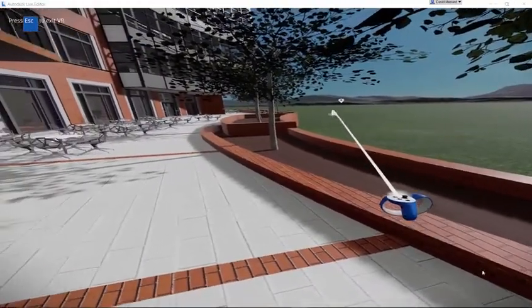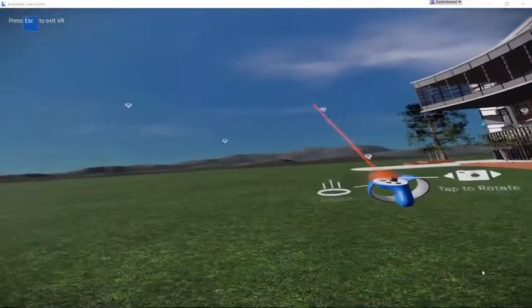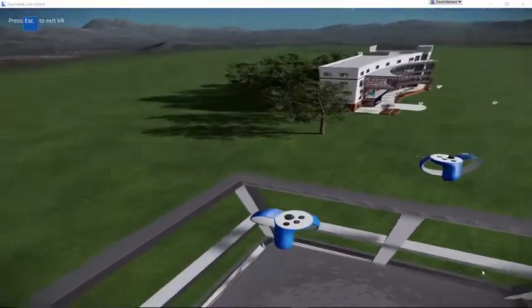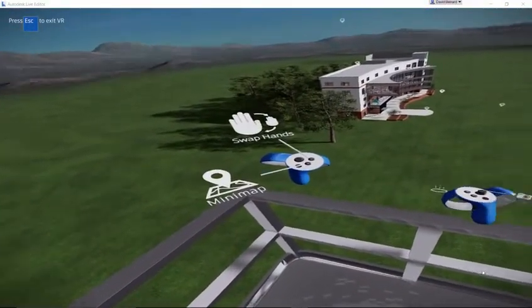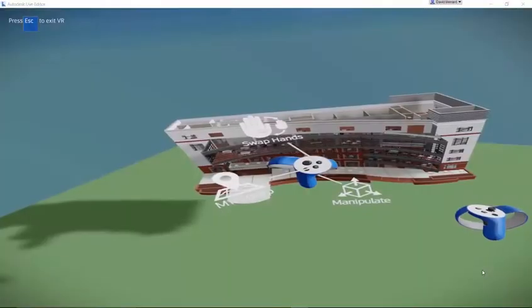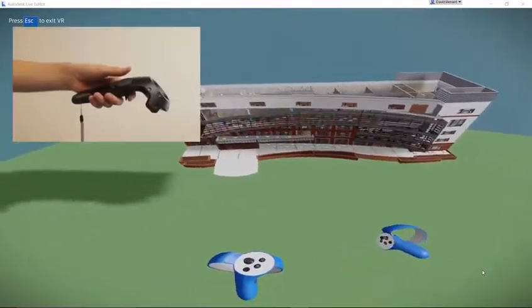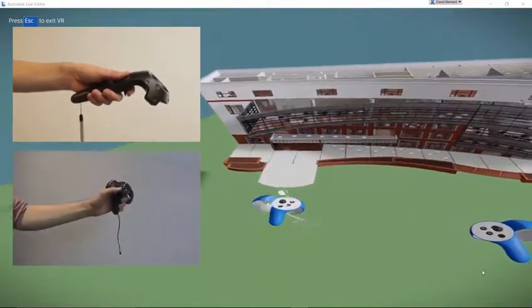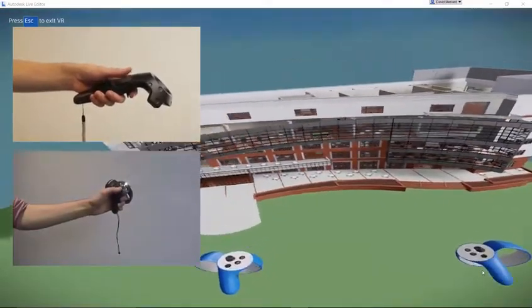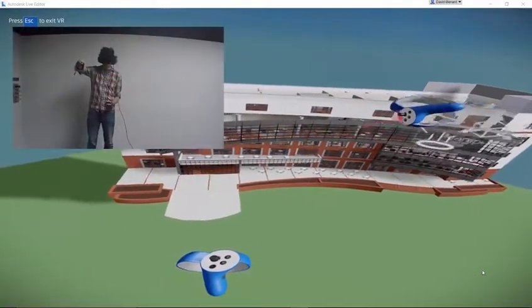You can also use the laser to select a view. The minimap displays the scene in miniature, letting you easily navigate around your model. Activate the minimap by pressing the left thumb pad on the Vive controller or by pressing the X button on the left touch controller. While in minimap mode, you can use the laser to teleport to any location in your scene.